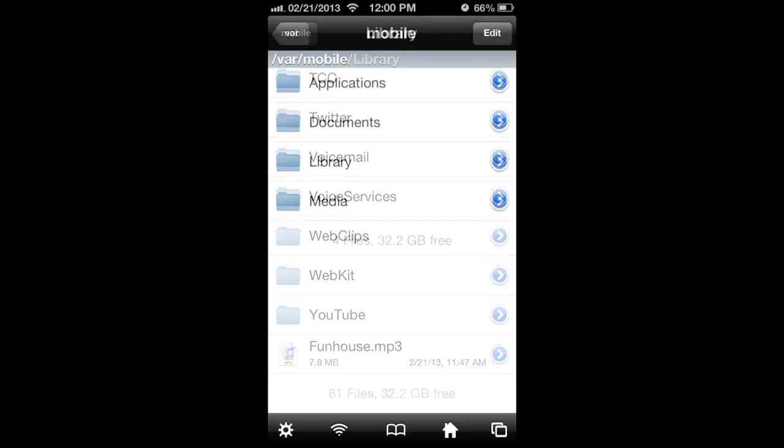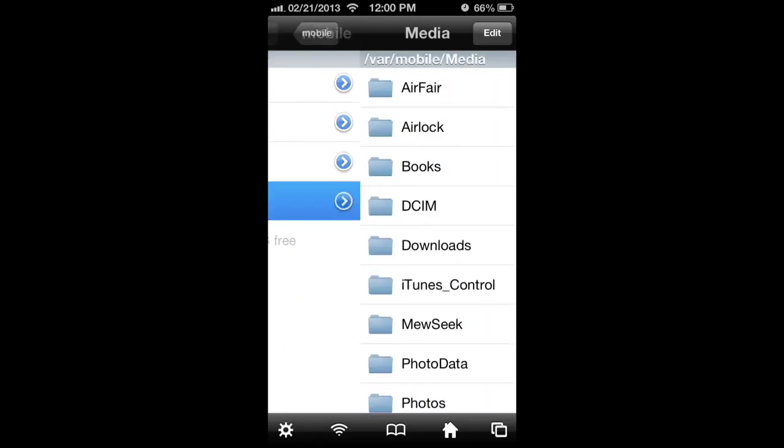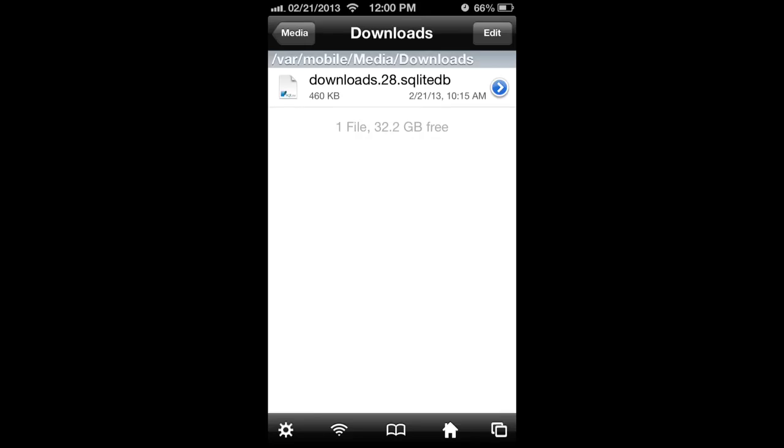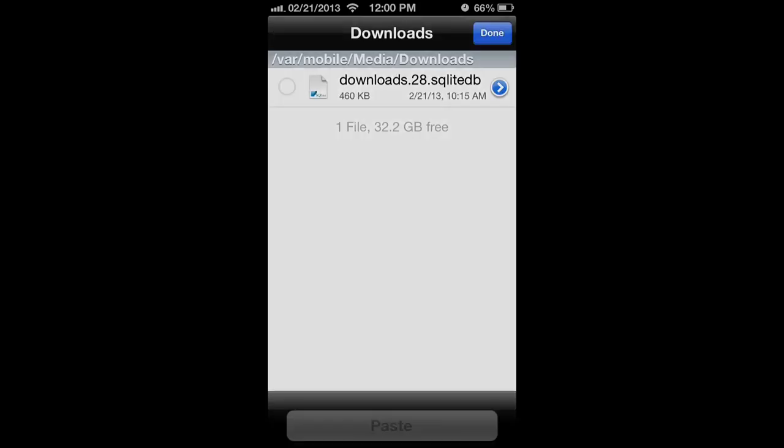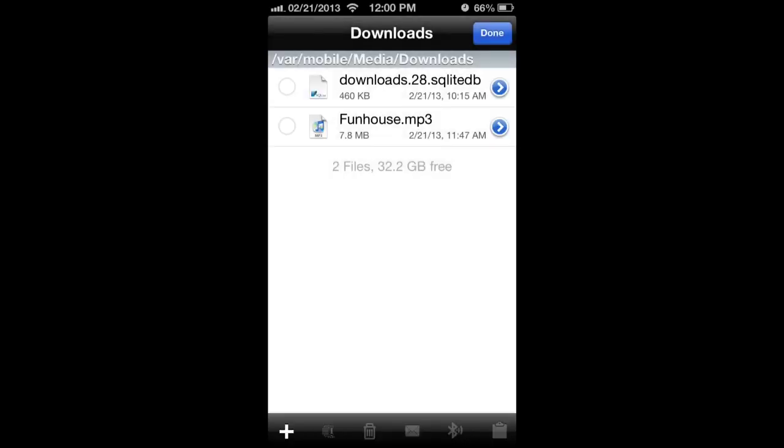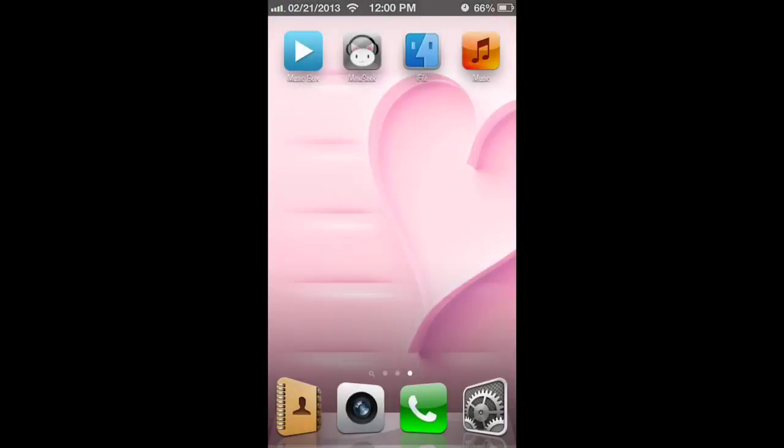Now you're going to go to media, downloads, edit, the clipboard again in the bottom right, paste, done. Okay, now you're done with iFile.